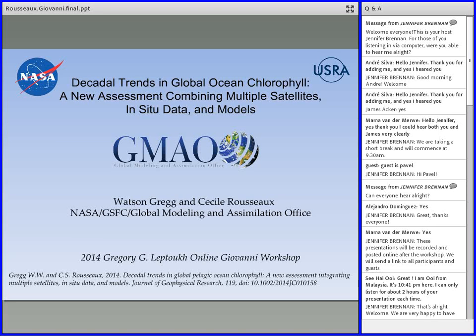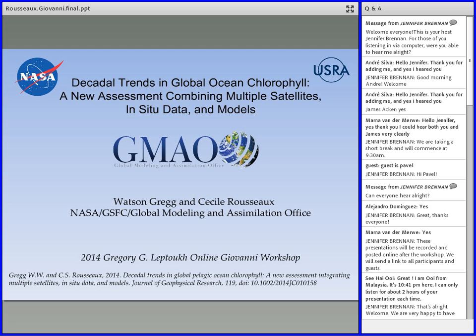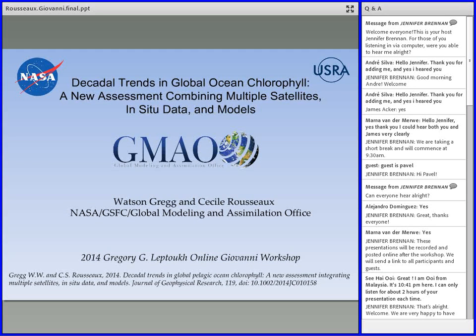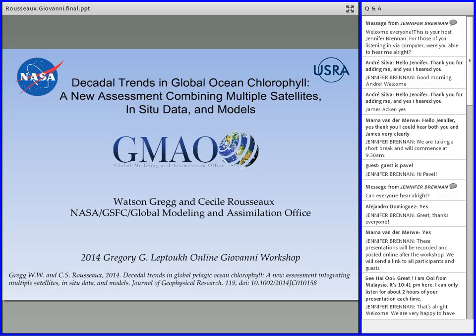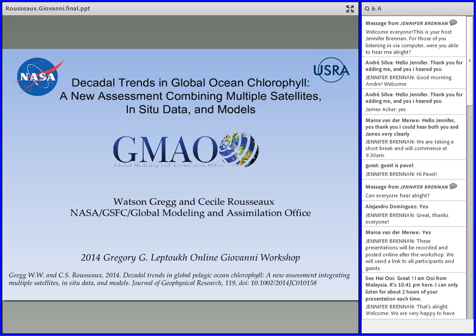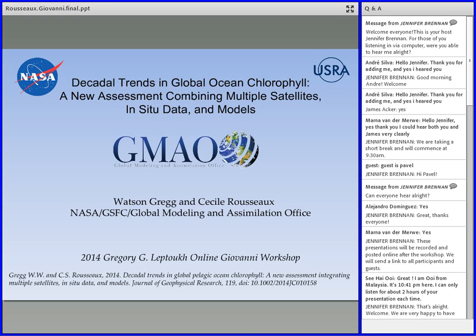So my name is Cecile Rousseau, and I would first like to give a big shout-out to Jennifer and Jim and the people behind the stage that helped organizing this great workshop and also for making such a great tool for the community to use the large data set that we produce here. So today I'm going to present you the results of a paper that Watson Gregg, who also works here at Goddard, and myself recently published in the Journal of Geophysical Research. This data combines satellite ocean chlorophyll with in-situ data and also a model called the NASA Ocean Biogeochemical Model. All the data that I'm going to present are available on Giovanni.